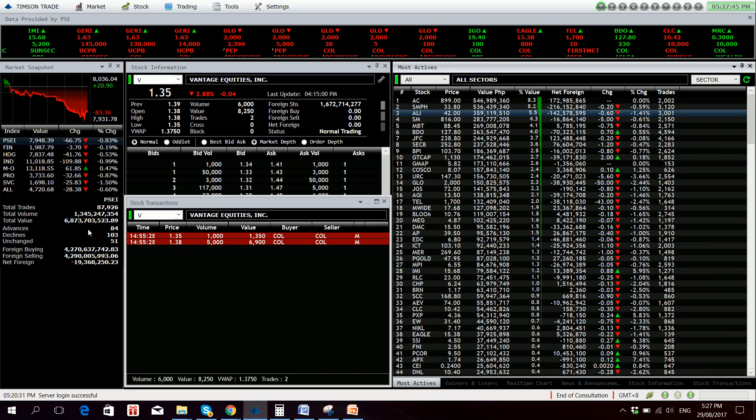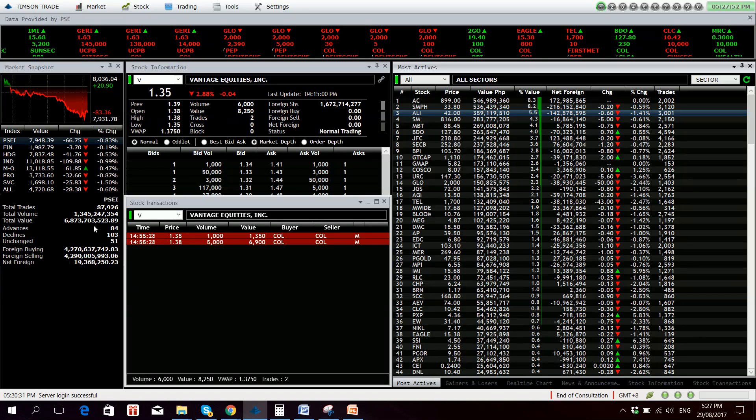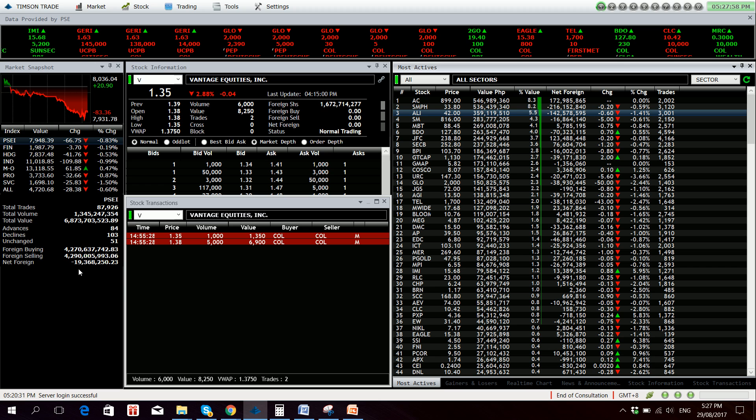Value turnover today total 6.87 billion. There were 84 advancers, 103 decliners, while 51 names remain unchanged. Foreigners bought 4.27 billion worth of Philippine equities and sold 4.29 billion, resulting to a net foreign selling of 19.37 million.